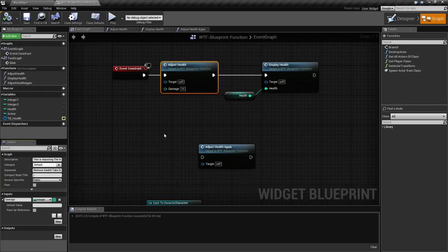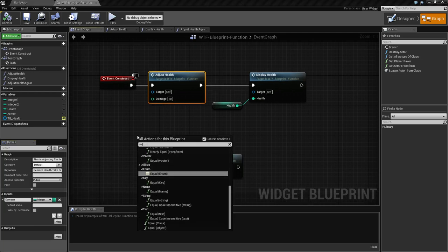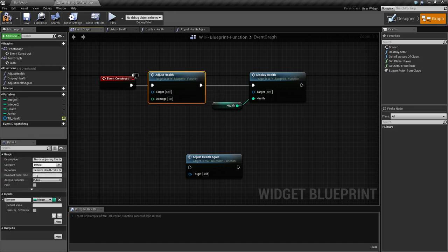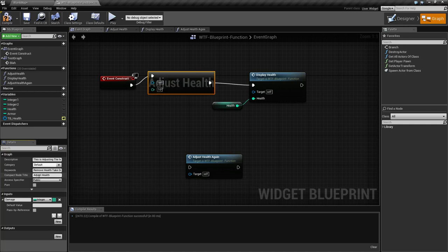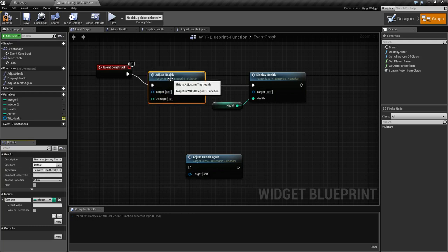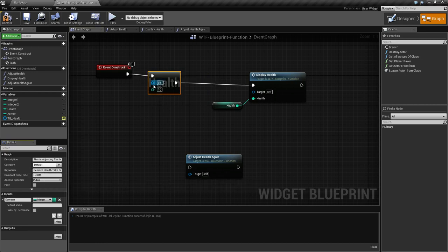Next is 'compact node title' — this one's kind of amusing. If you've ever seen the equals node, it doesn't have the title information — it uses the compact version. If we set the compact node title to 'adjust health,' you'll notice it now changes over to show just 'adjust health' with the execution flow and two inputs without the full header. When you remove it, it goes back to the default. Keep in mind with compact nodes you still have the mouse-over tooltip, but you won't have those words displayed next to the inputs.